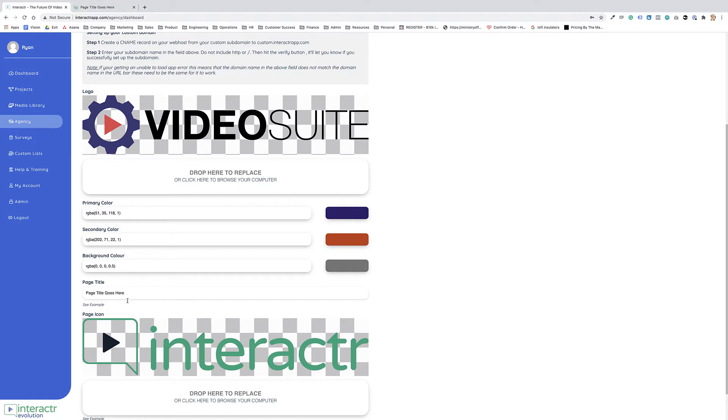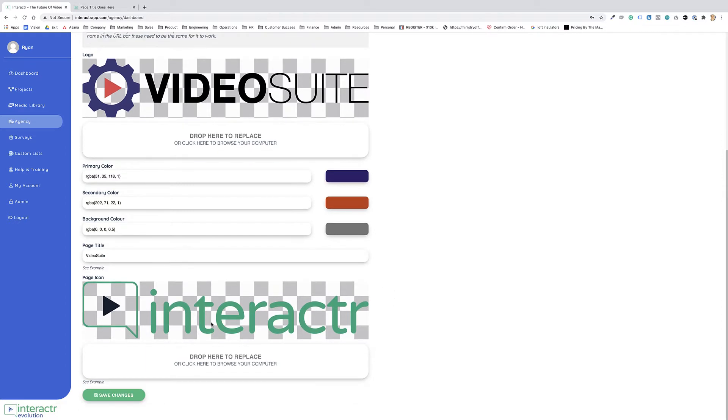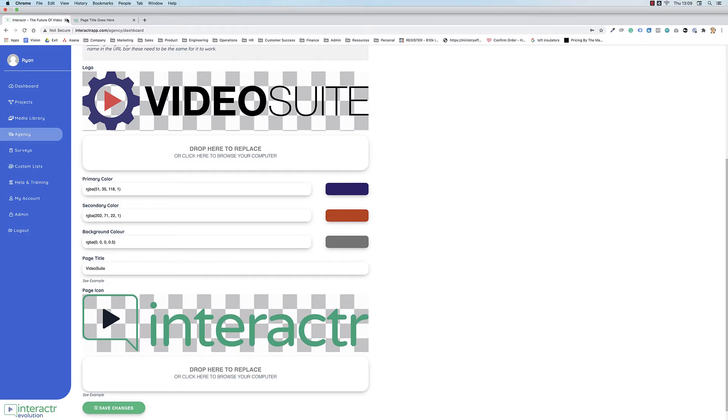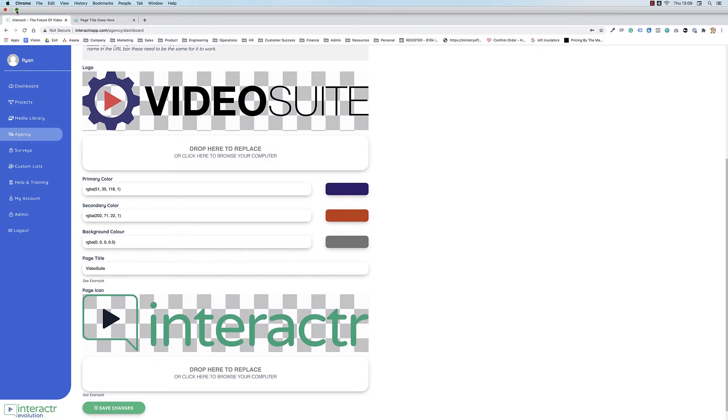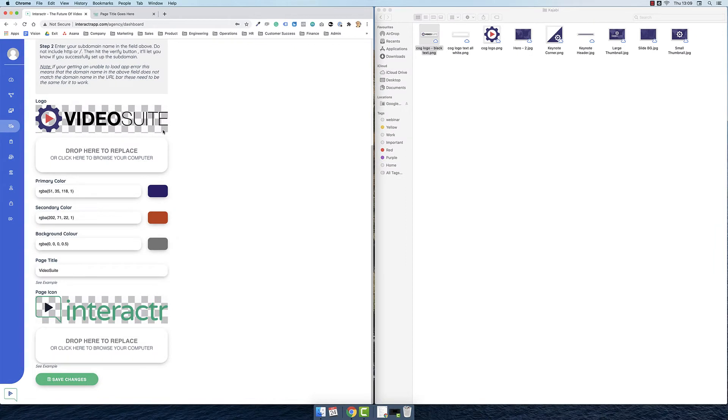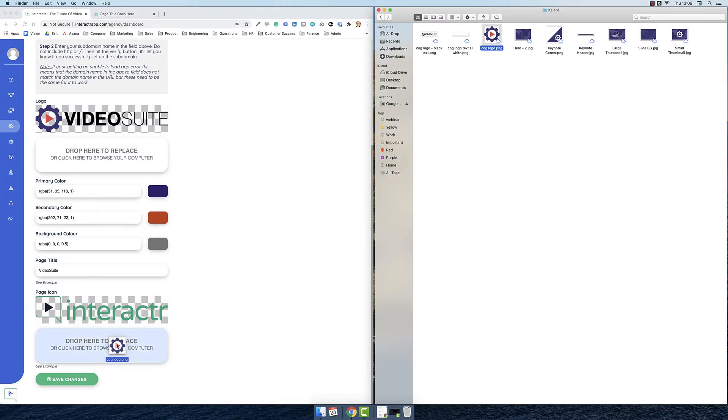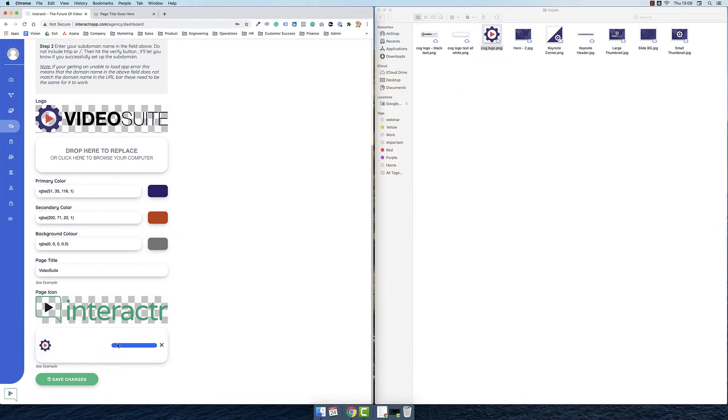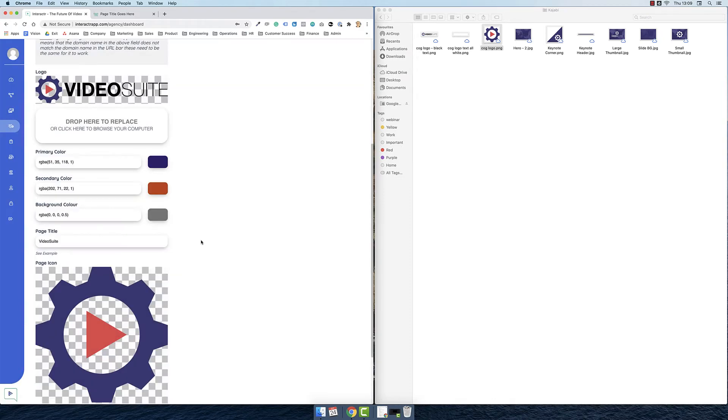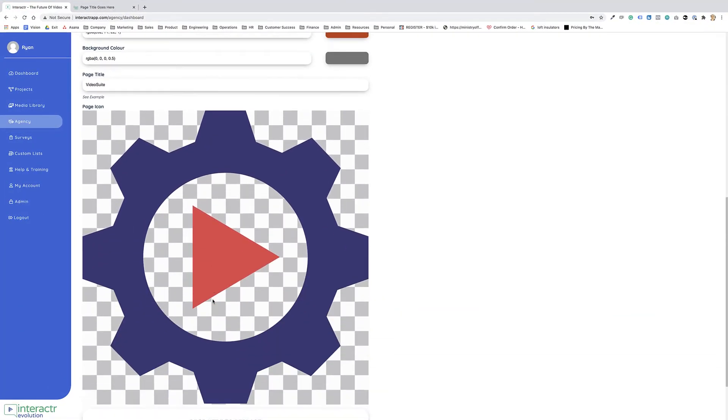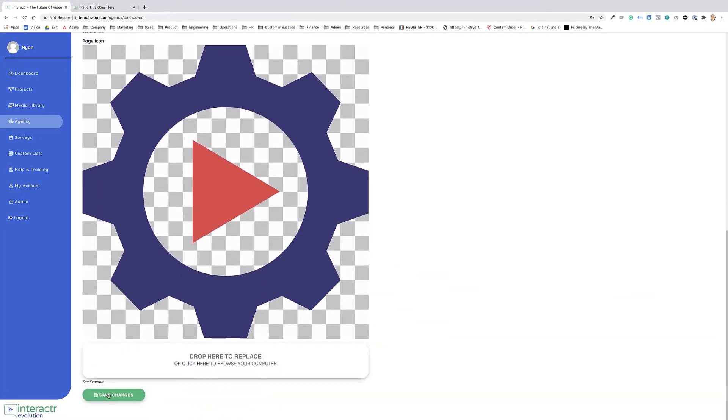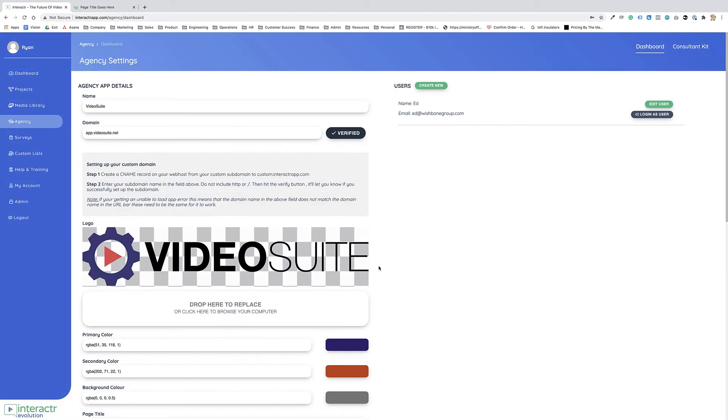The page title is what goes across the top, so I will say video suite up there. The page icon is the favicon, which is up here. So again, if I minimize this, I'm going to drag over this one down here to replace that. And all I'm going to do is click on save changes. Okay, and now this is saved.